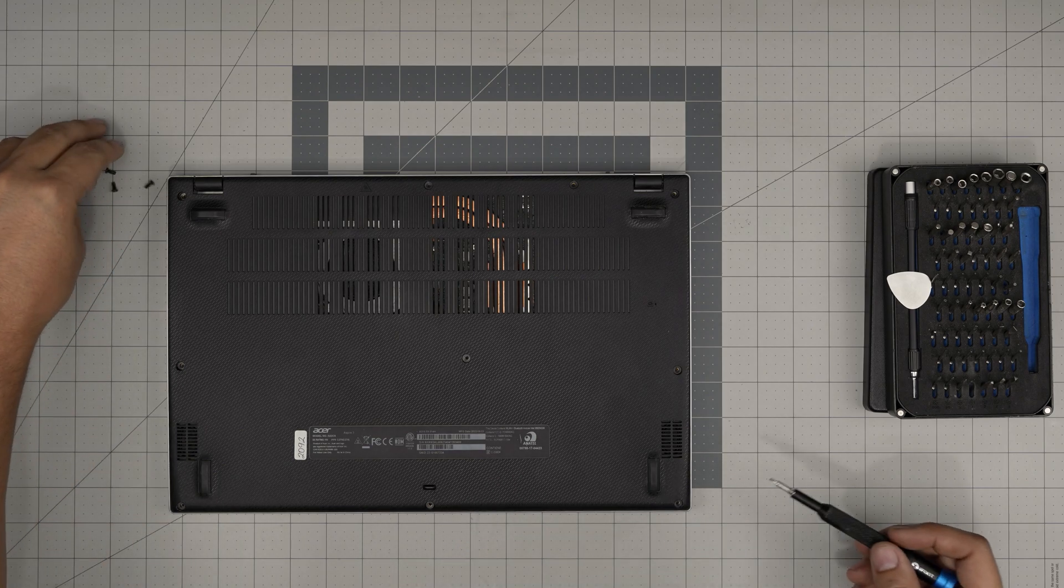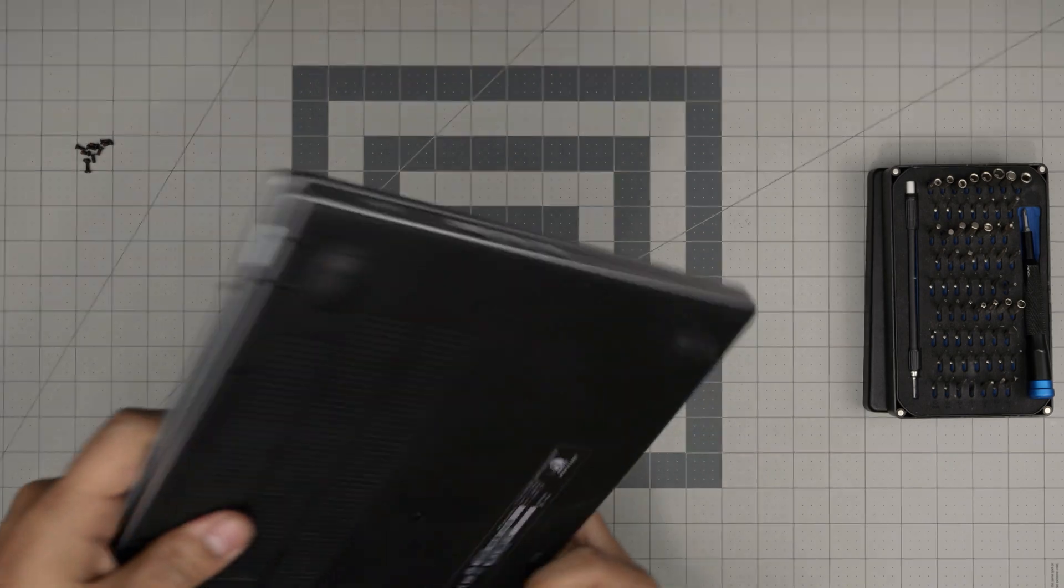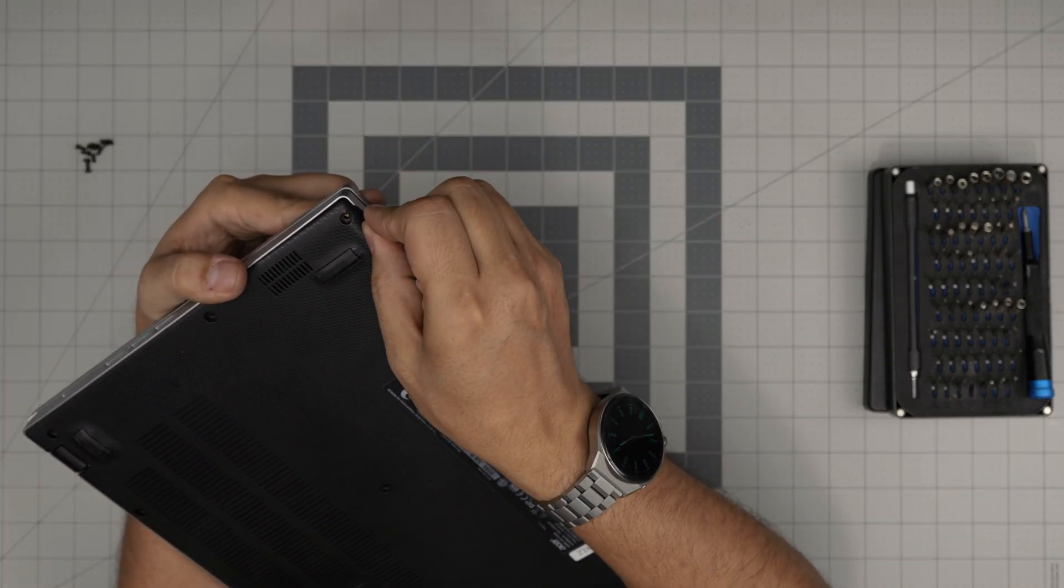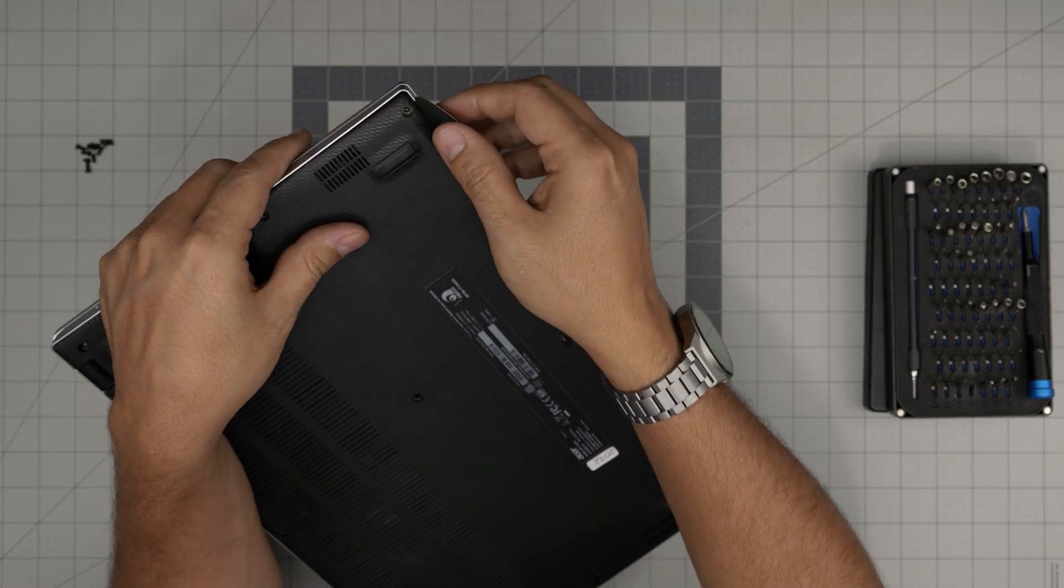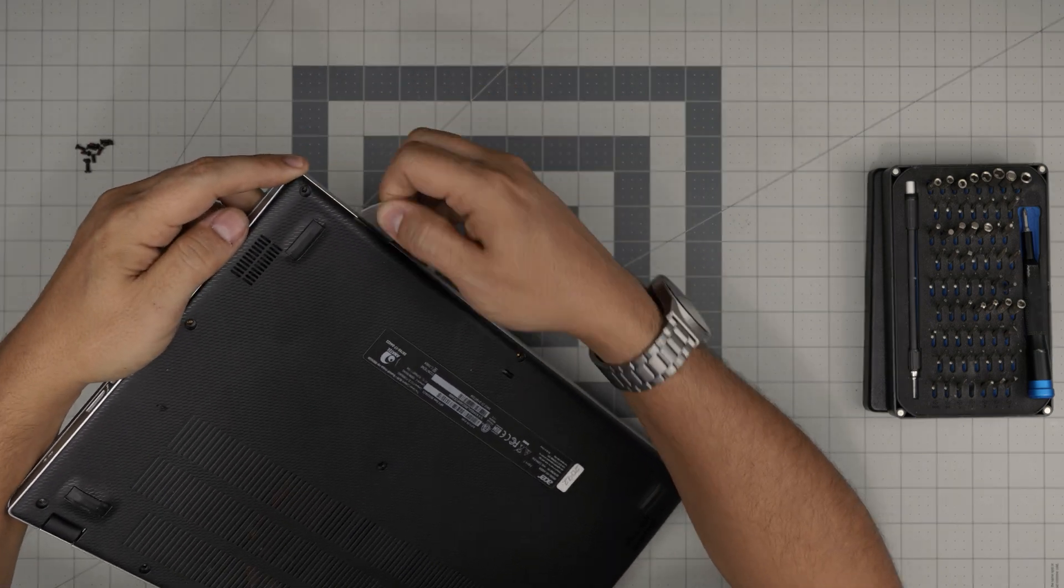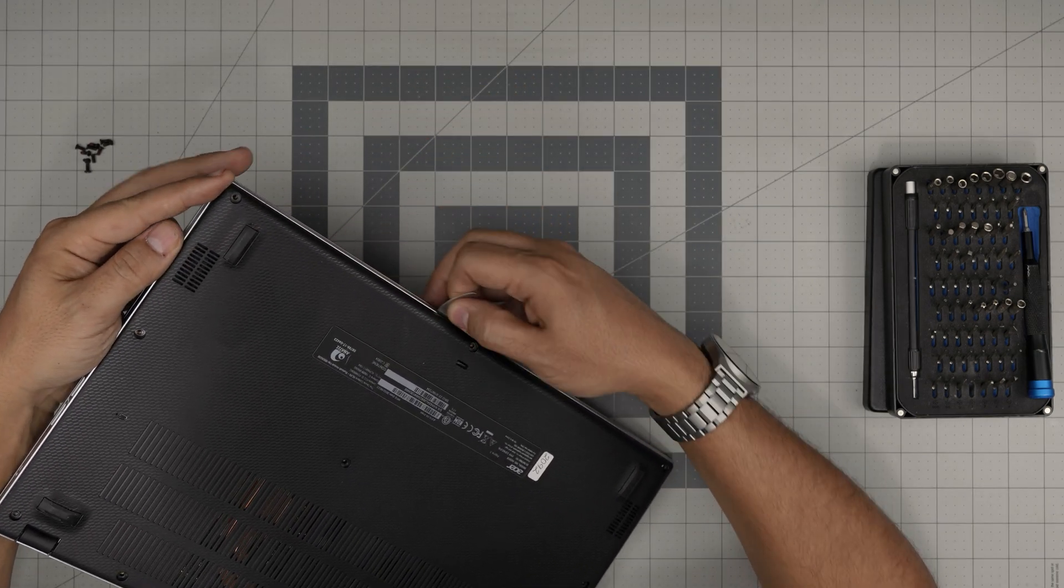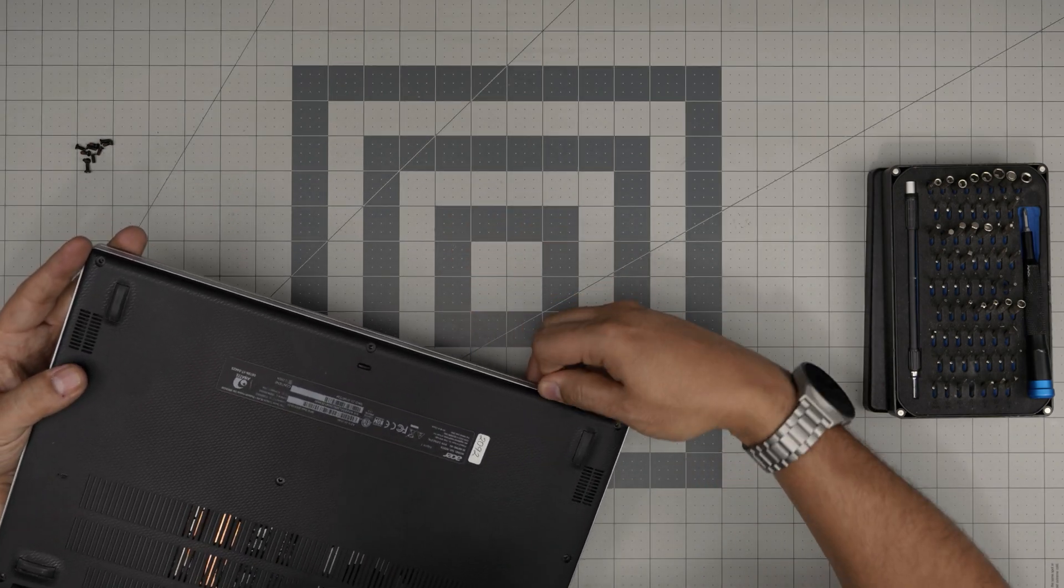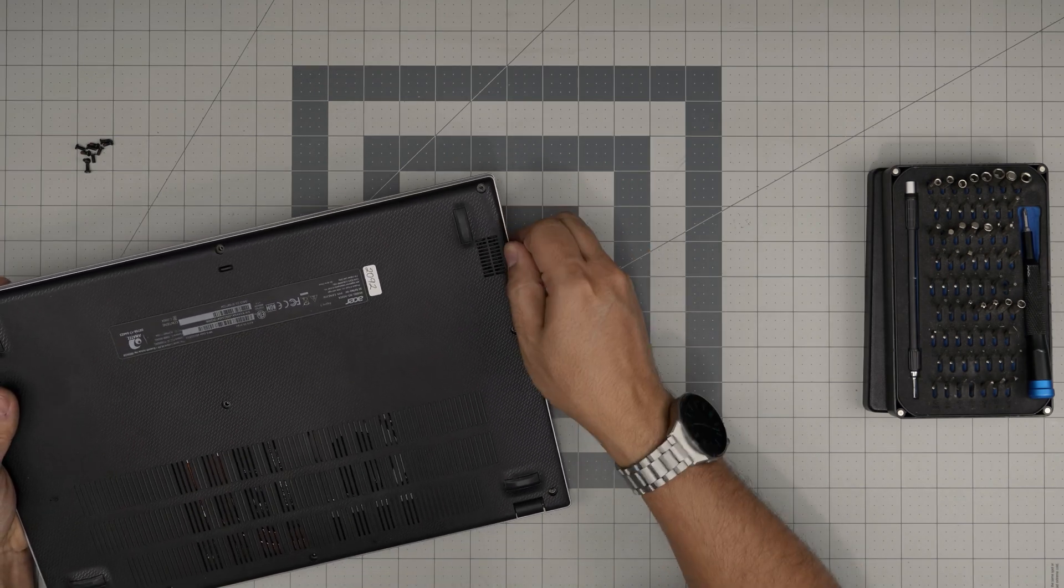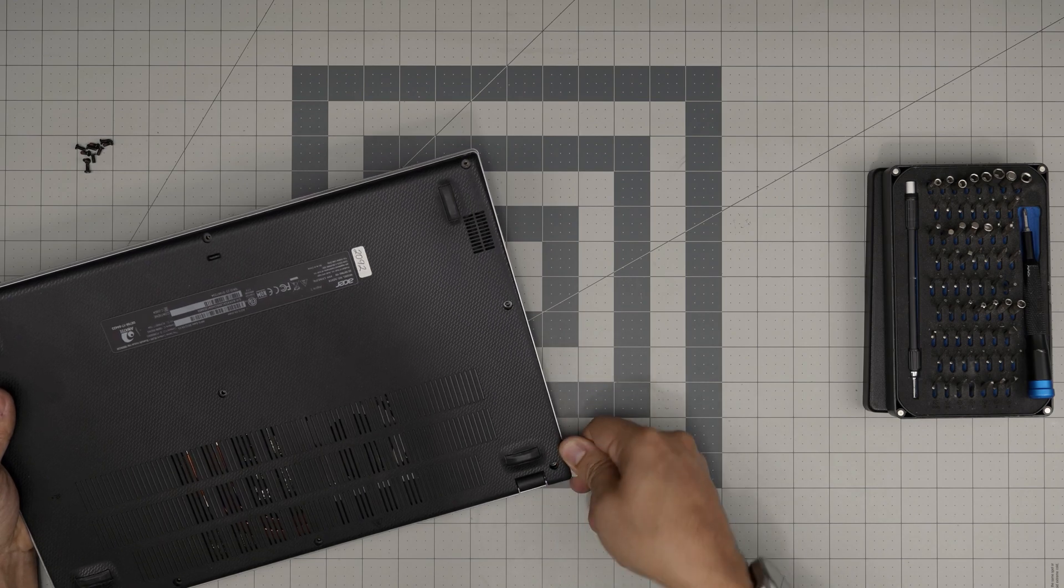Grab the opening tool and we're going to start from the front corner end here. We're going to stick the opening tool between the bottom cover and the palm rest right there, and then you want to just twist that and hear that click sound. You want to work yourself every few centimeters or half an inch. Just stick one of your guitar picks all around, make sure you hear those click sounds.